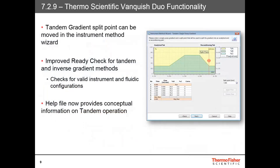Some additional new features support the Vanquish Duo. In the instrument method wizard, the tandem gradient split point graphic has been made more user friendly to show that it can be adjusted in the plot. This was previously the case, but may not have been obvious, so the new graphic highlights this feature. As highlighted by the red arrows, the split point can be dragged to the correct point in the gradient profile. There's an improved ready check for tandem and inverse gradient methods that now checks for valid instrument and fluid configurations. And the help file has now added conceptual information on tandem operation and how it works.